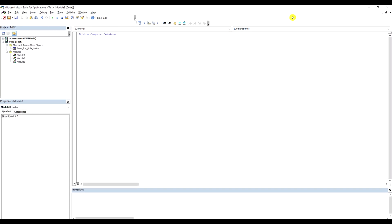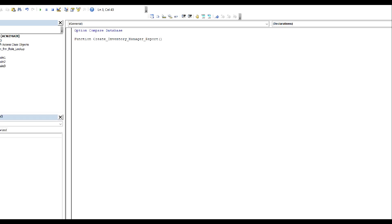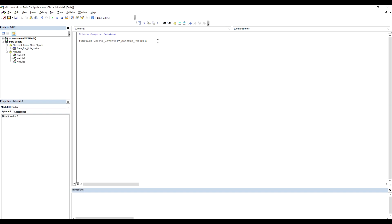When I create a module, the first thing I need to do is give it a function name. The function name is called CreateInventoryManagerReport.